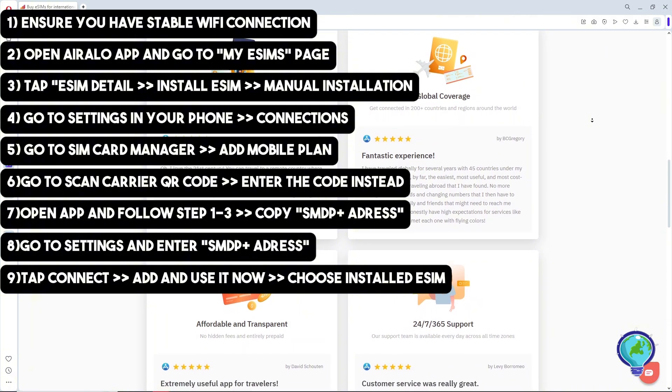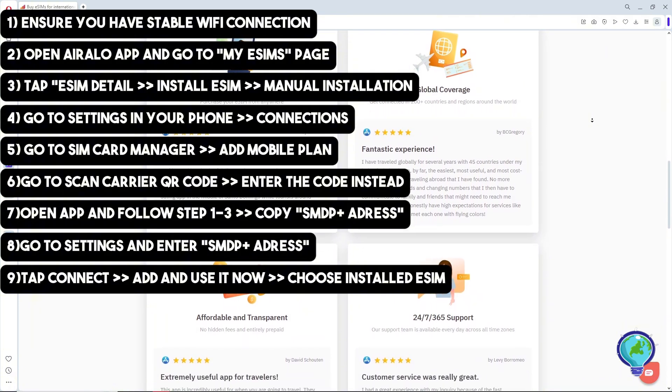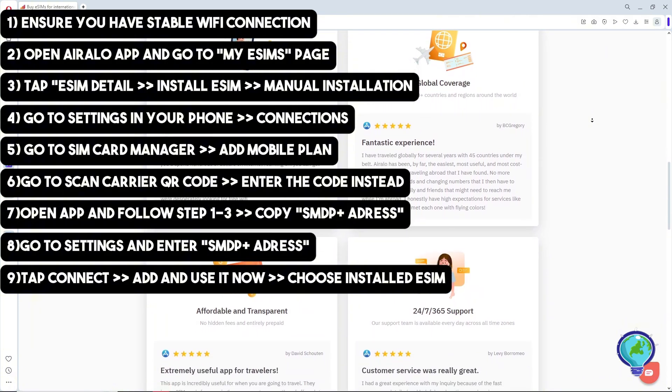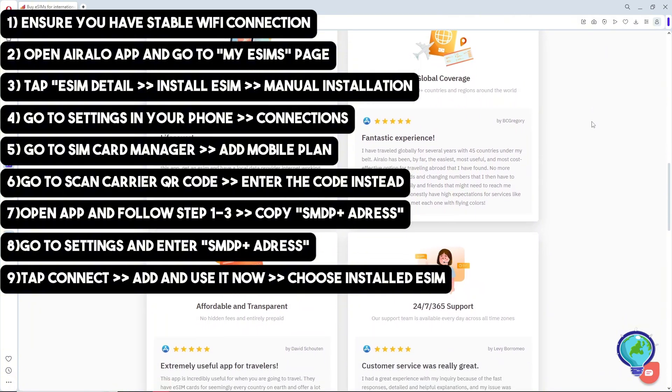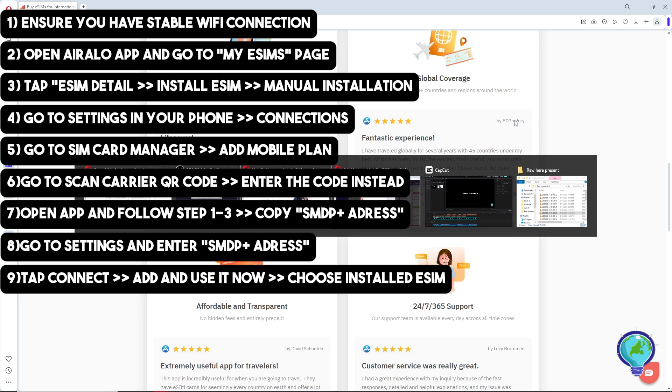You should now be able to install eSIM on Samsung device using Airalo. That's it! If this video was helpful, please like and subscribe. Thanks for watching.